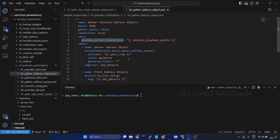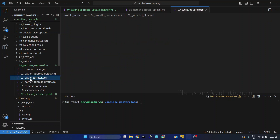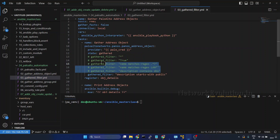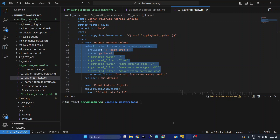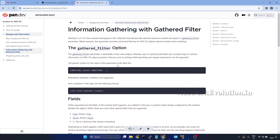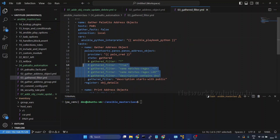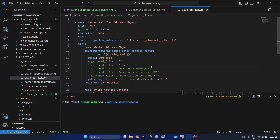We used this particular playbook for gathering the address objects. We are using this particular module, passing the provider and filter. The state is gathered and we used a gathered filter. We can apply advanced filtering on the Palo Alto objects. We can apply filtering based on the name, description, or any other parameter. We can even apply regex patterns.